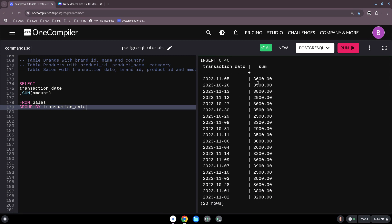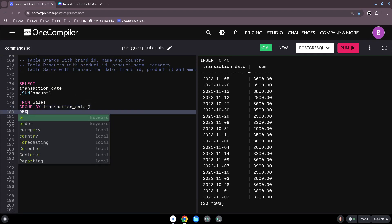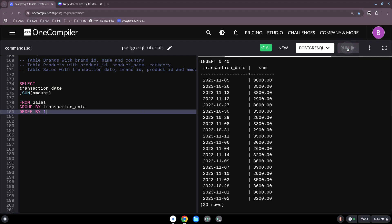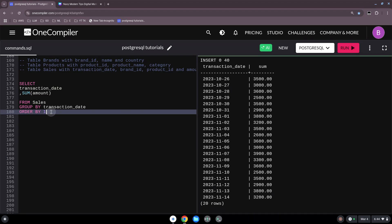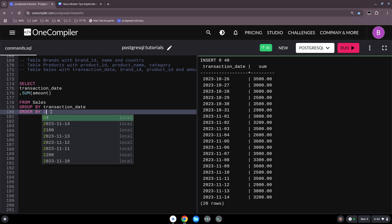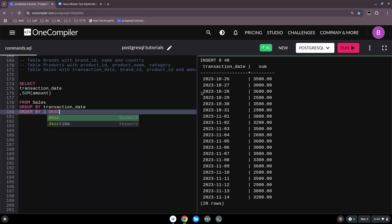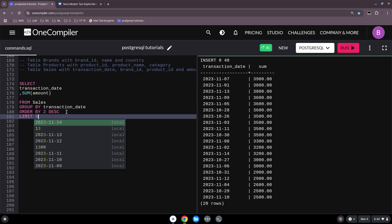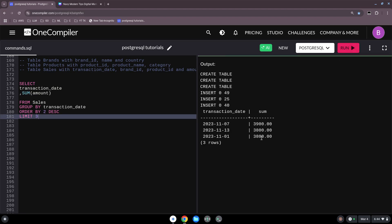Let's run this — it looks better: all transaction dates with their sums. We can also ORDER BY transaction date. Or, to see our high flyers, we ORDER BY SUM amount descending to find the highest revenues. On the 7th of November we had the highest revenue. We can also LIMIT this to our top 3.